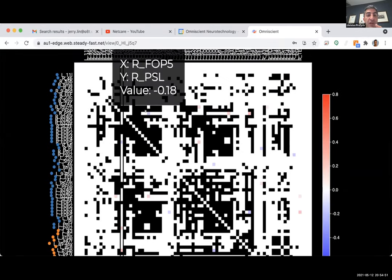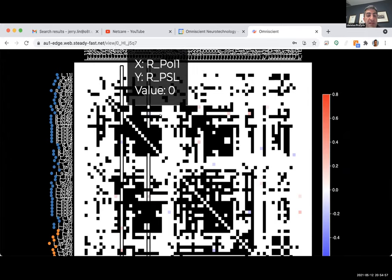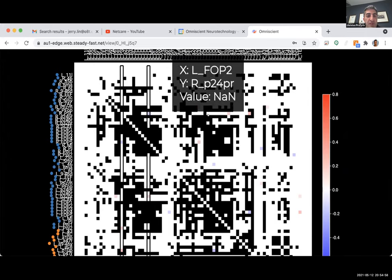Frontal opercular area 5 shows connectivity problems, creating language issues — this is the extended Wernicke's area, and this patient does indeed have language problems. Area 46 also shows language problems.